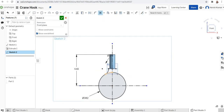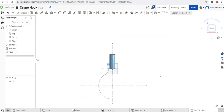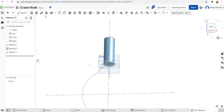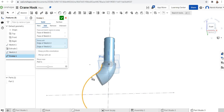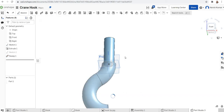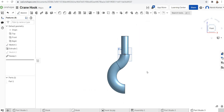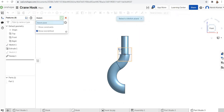Now I'll trim away the non-required parts of the circles. So now I have a path and a profile — I'll use sweep. I'll select the sweep tool, select the bigger circle as the sweep profile and this line as the sweep path. Looking at the front view you can see the result.